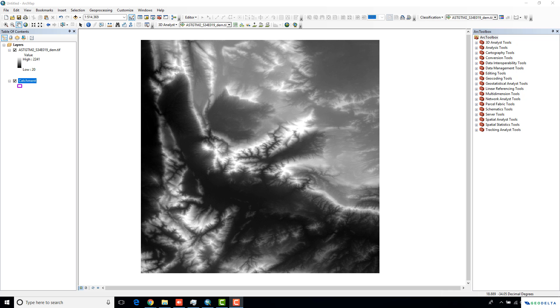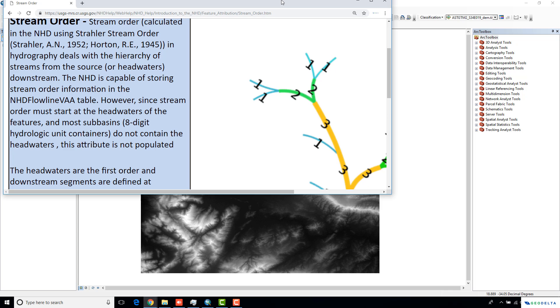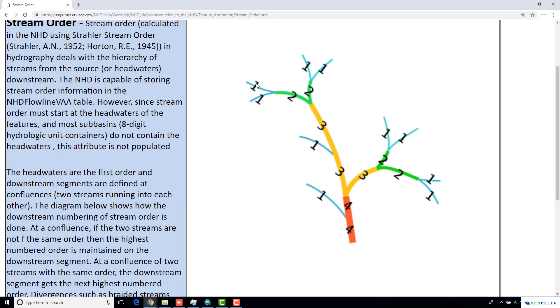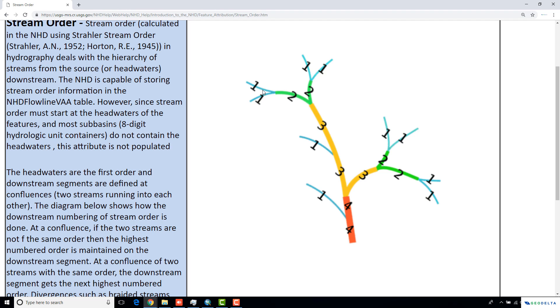Just to give you a bit of an overview of what stream order really means, I have pulled up this webpage from USGS. As you can see, the headwater branches, which are actually the smallest streams, get ranked as number 1. If two streams of the same rank meet at a confluence, then starting from that confluence, we increase the order from the previous rank to a higher rank. In this case, you can see that it increases from 1 to 2 and so on.